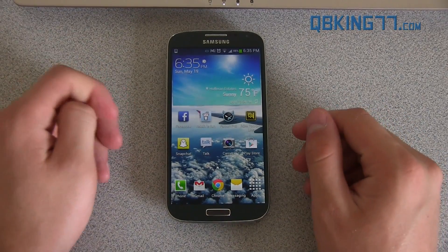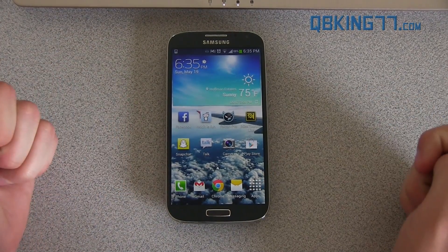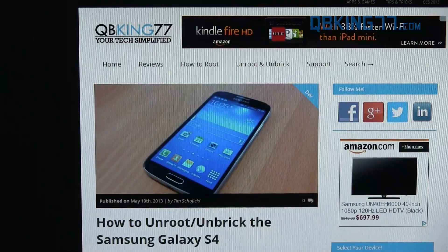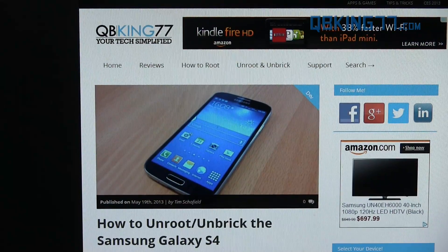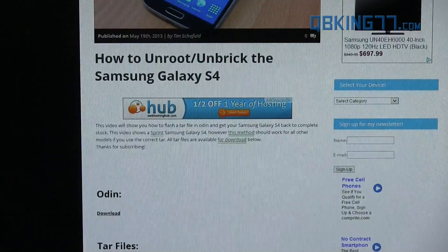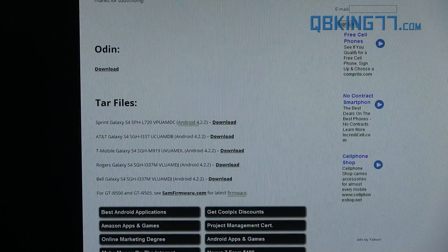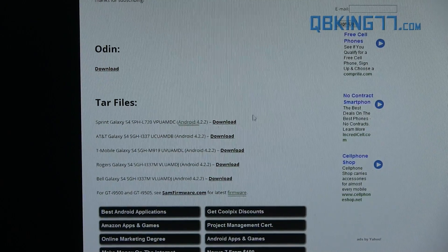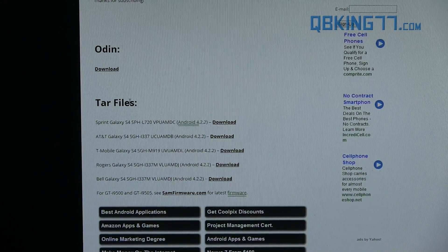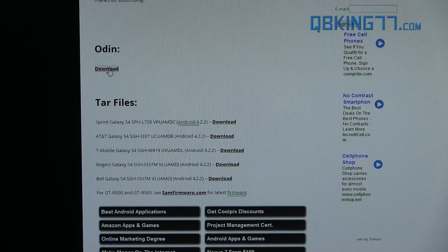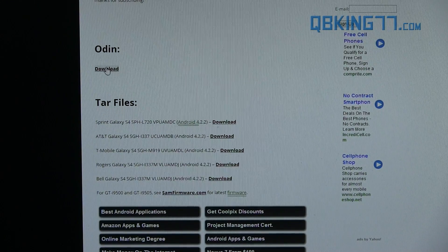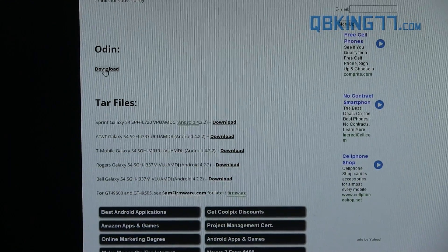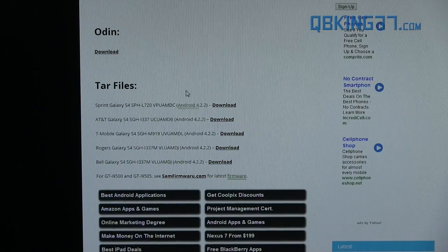The first step would be to click on the link in the description of the video. It will take you to my website right here. All you have to do is scroll down, and you'll see a couple download files. You'll see ODIN and TAR files. So you need to download two files. First one being ODIN. Everyone needs to download this ODIN file. So click on it, download it, and let that download.